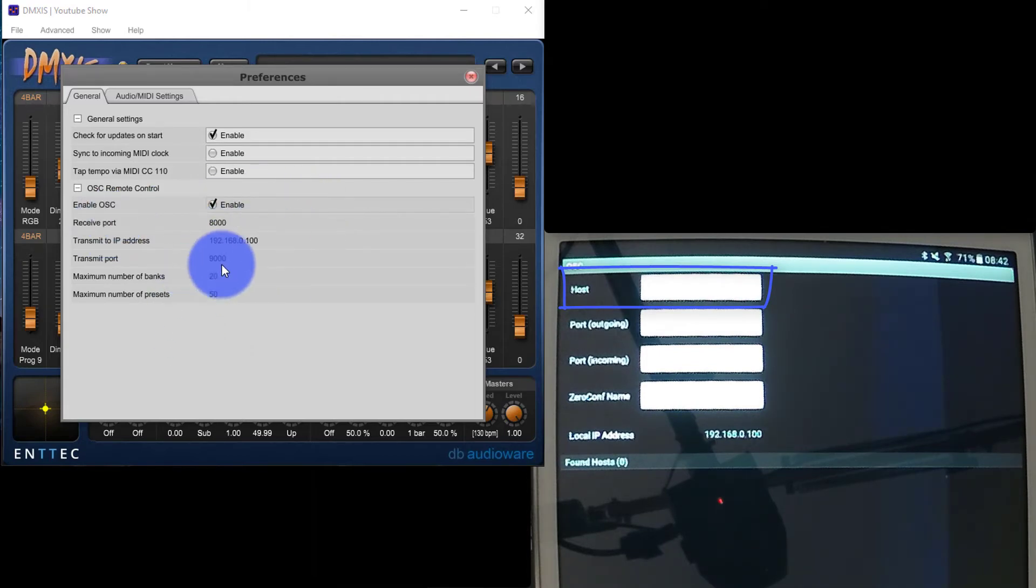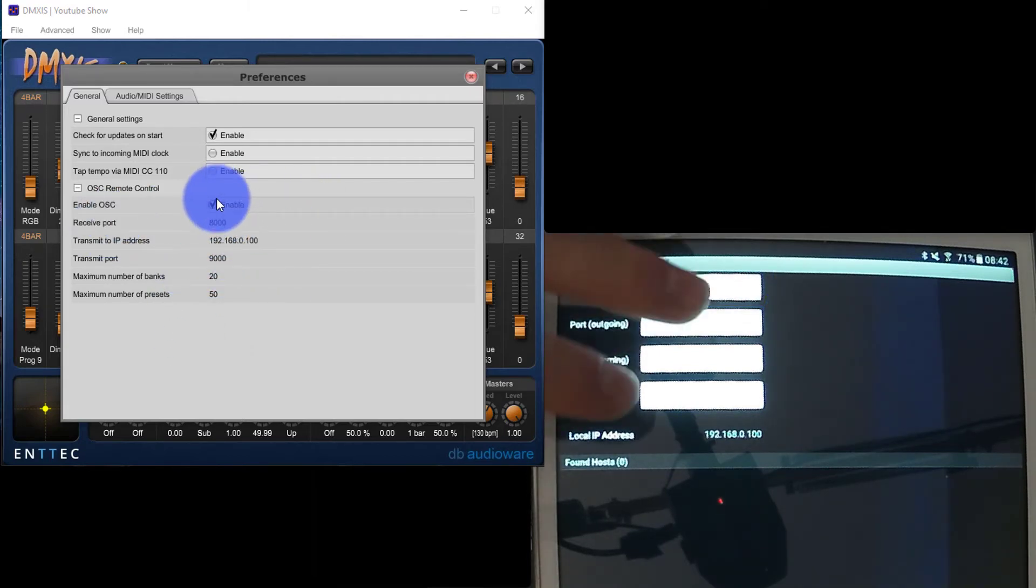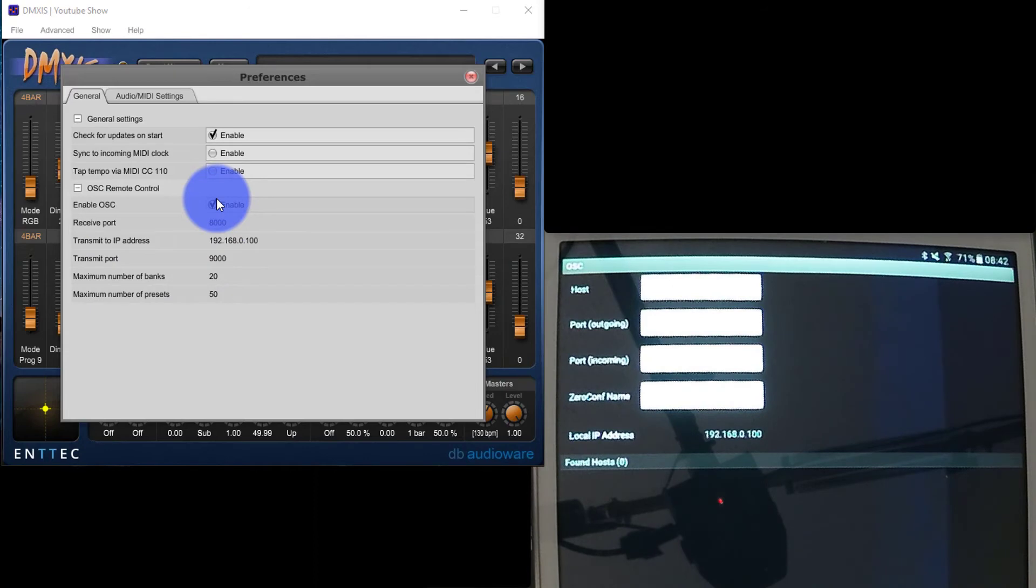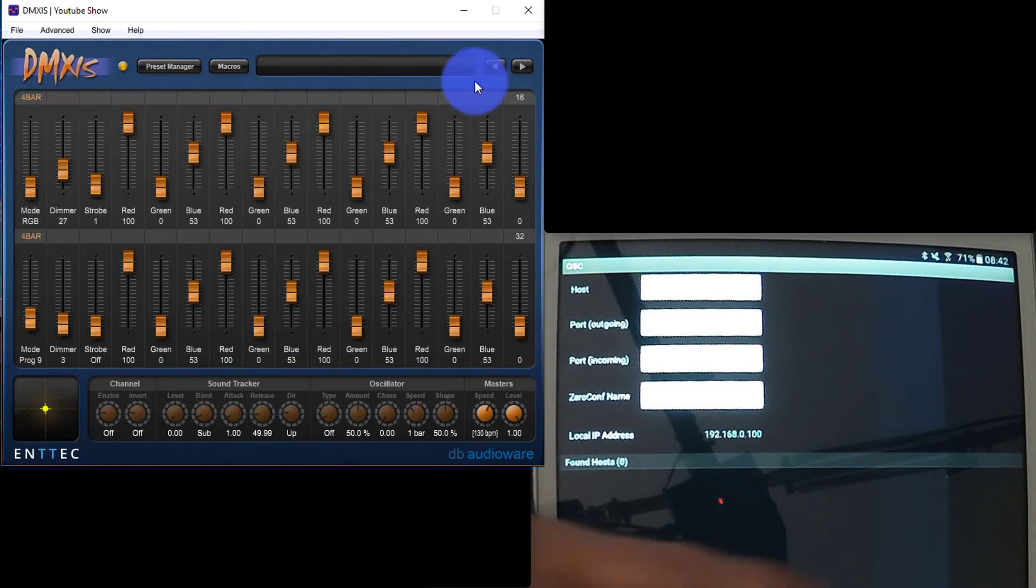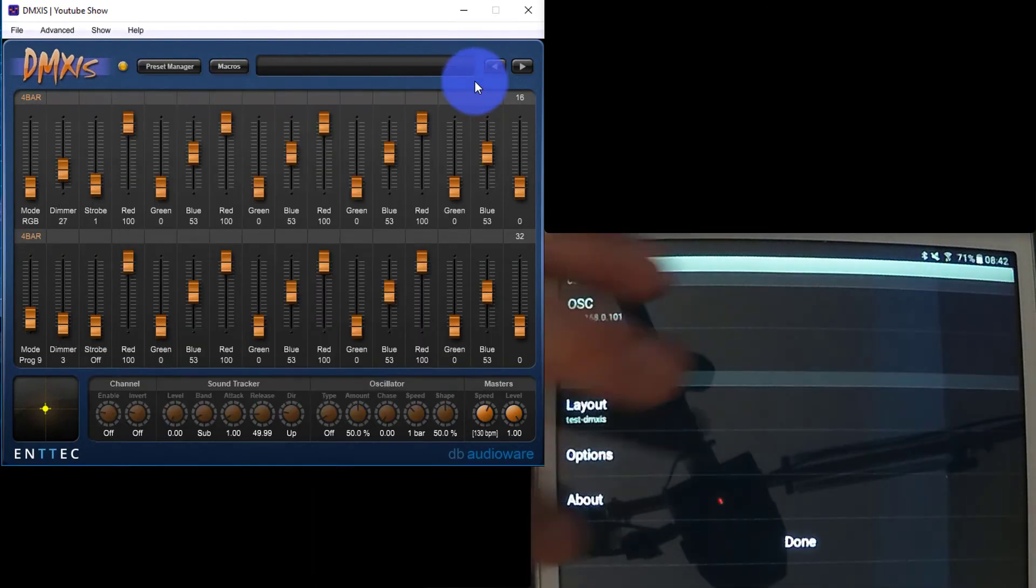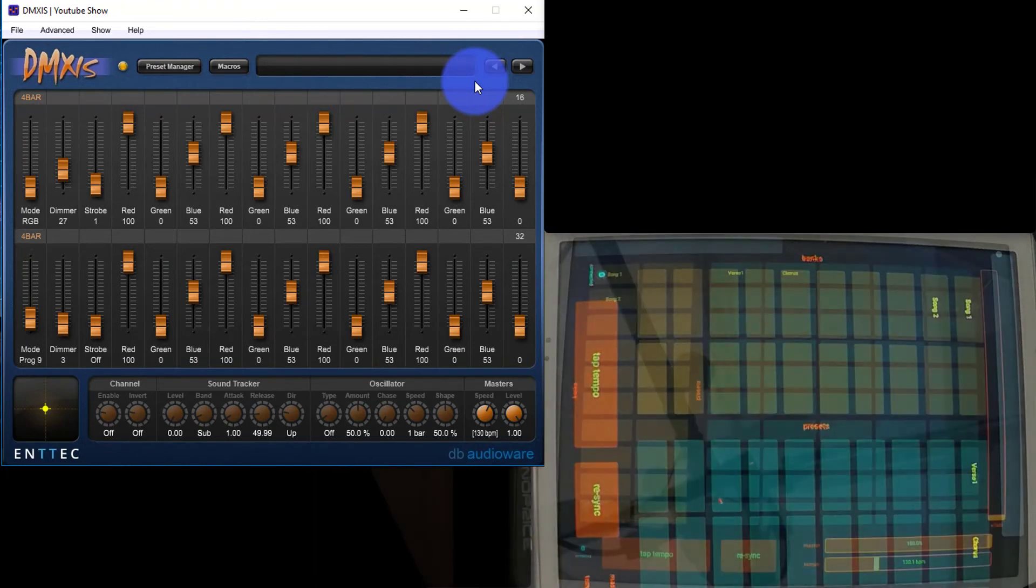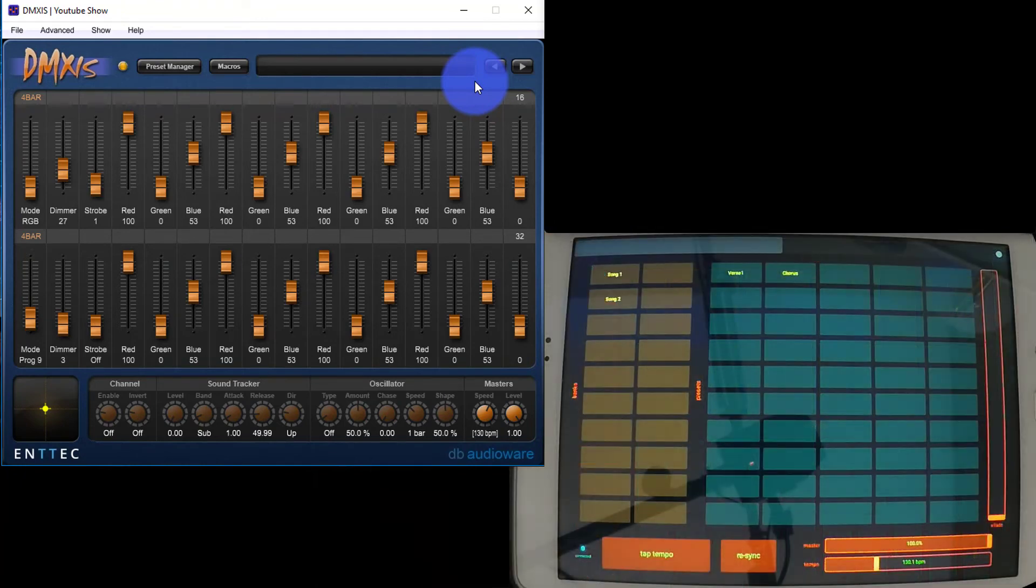Once you've got all that set up and it's enabled on both the tablet side and the PC side, go ahead and close preferences, go back on your tablet and press done.